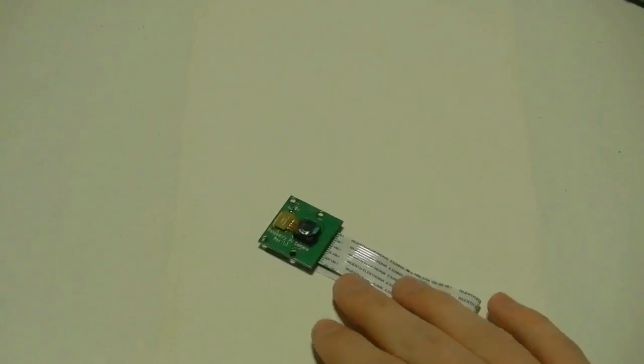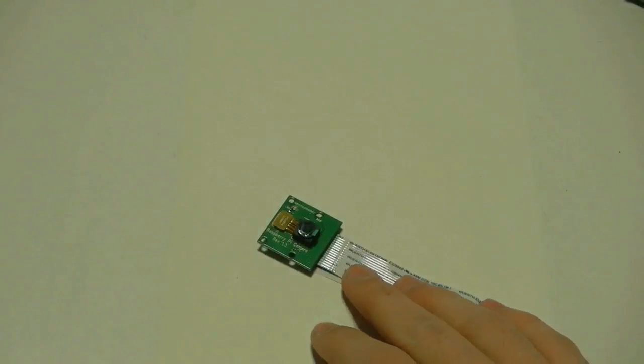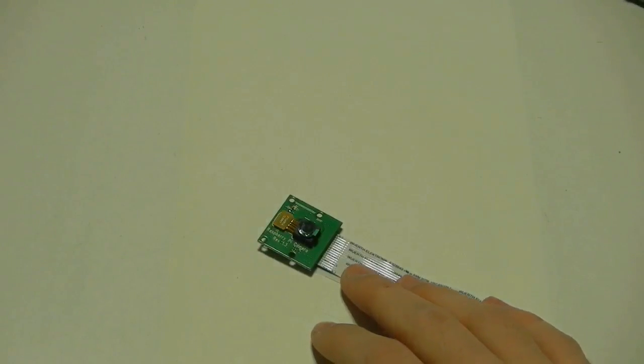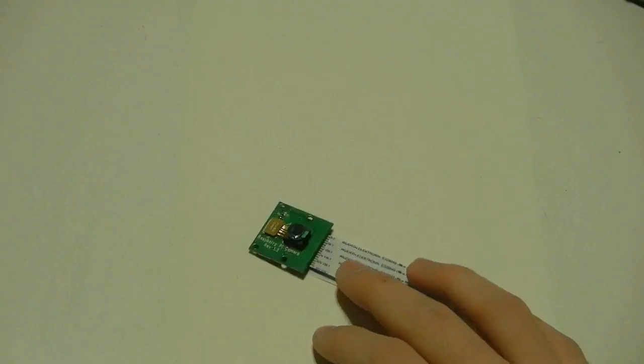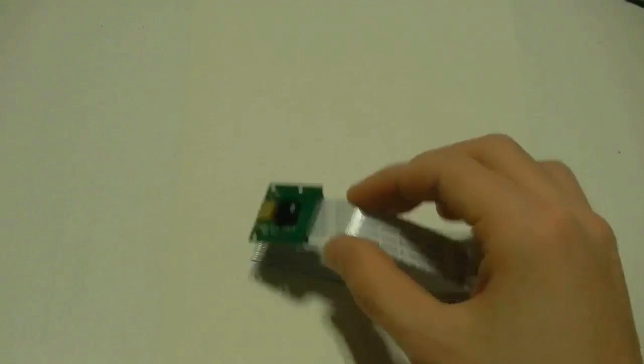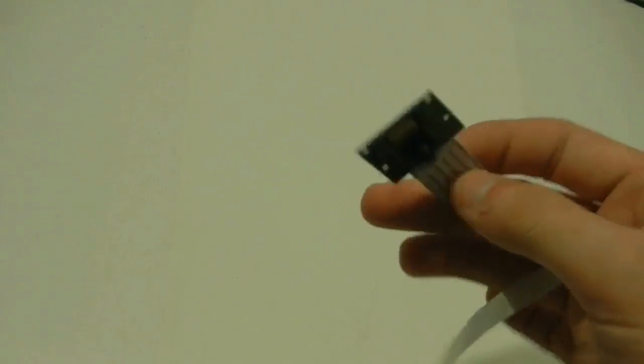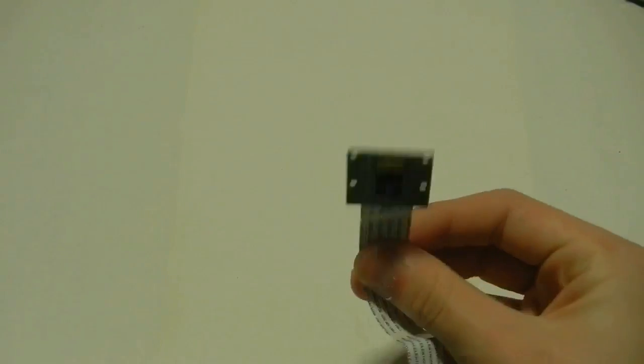It does only shoot video. It doesn't shoot audio as well. Somewhat of a limitation, but that's what you get for something this small.